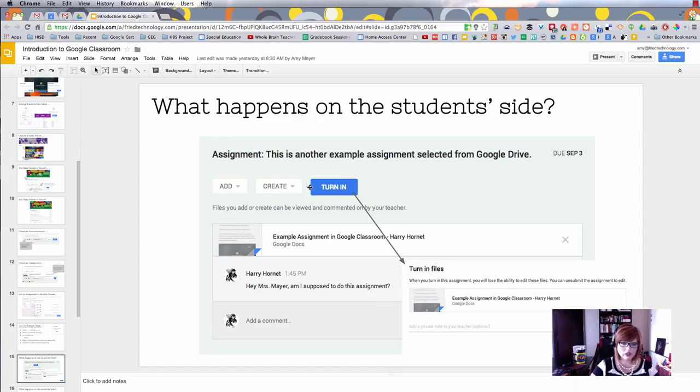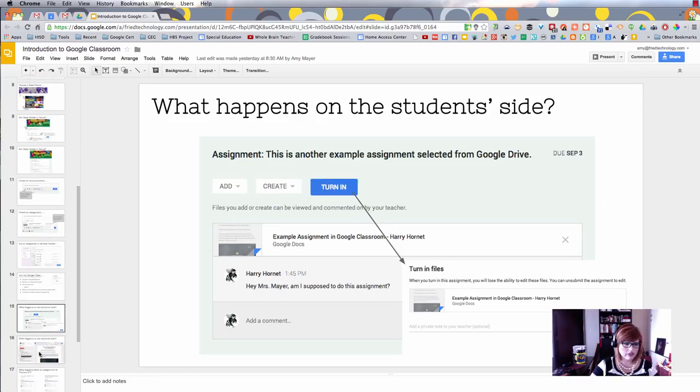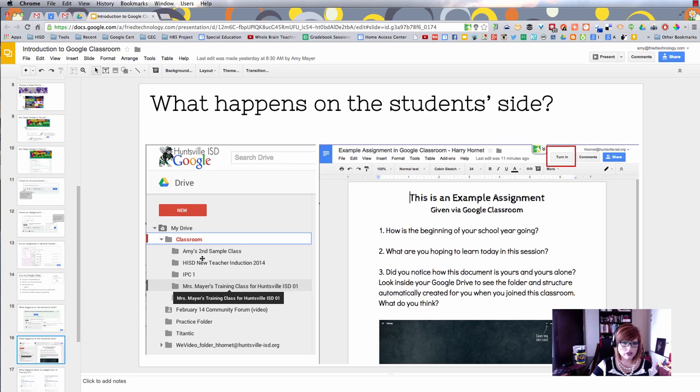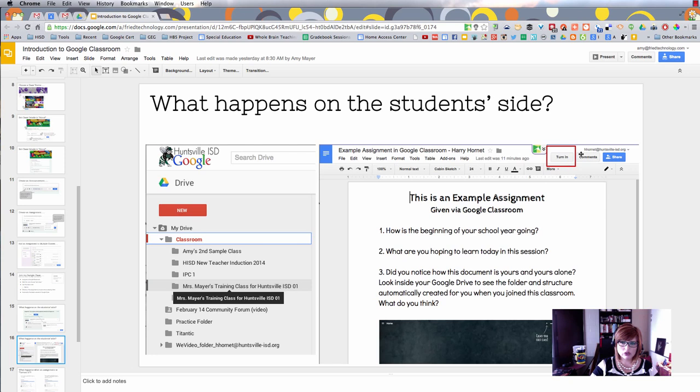Here's the assignment. The student can click to open the assignment, and when they're finished, the student clicks turn in to turn in the file. Let's take a closer look at what that looks like. On the student side, a folder called Classroom is created.